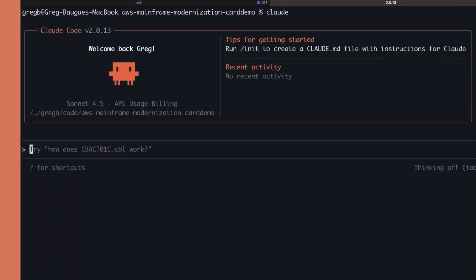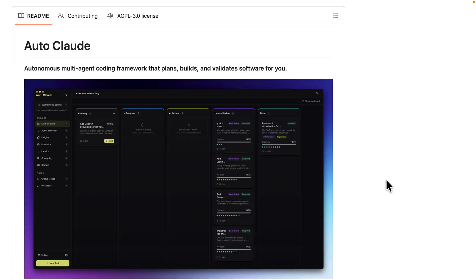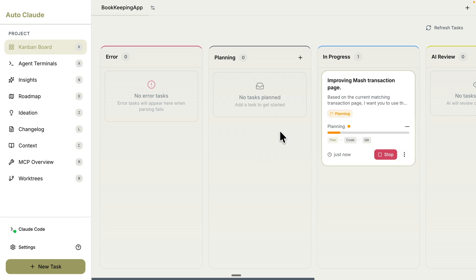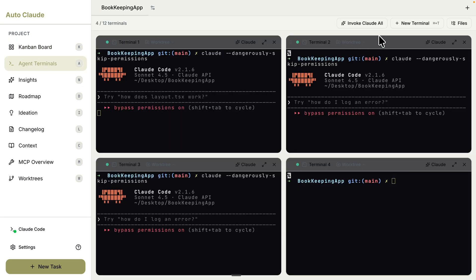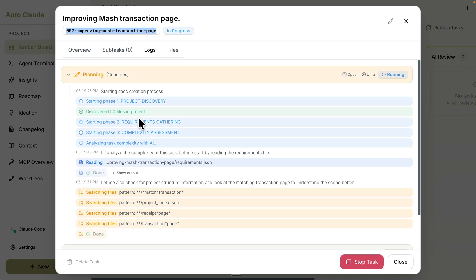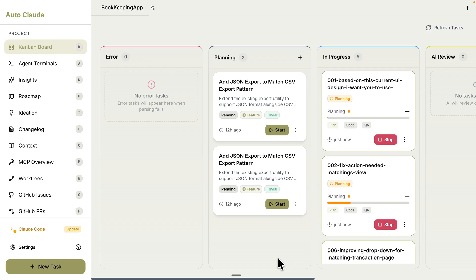If you're tired of using ClaudeCode in Terminal, in this video I'm going to show you exactly a tool that can help you visualize this in a Kanban board that keeps track of task-by-task running multiple agents at the same time and follow the spectrum of development, which will start with planning before implementation and QA.